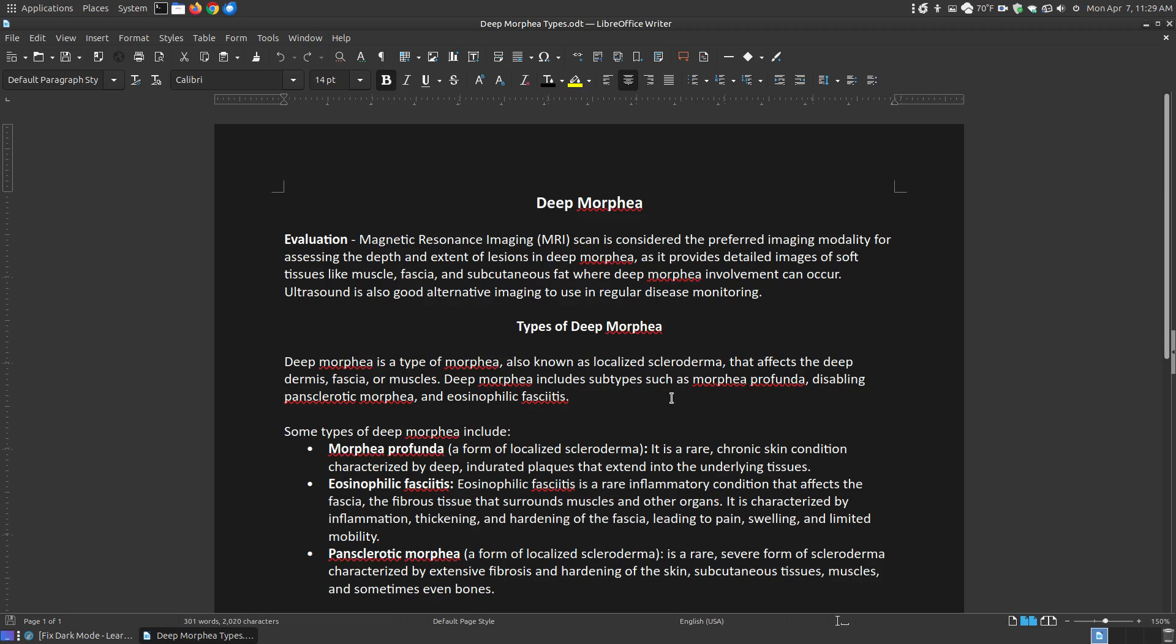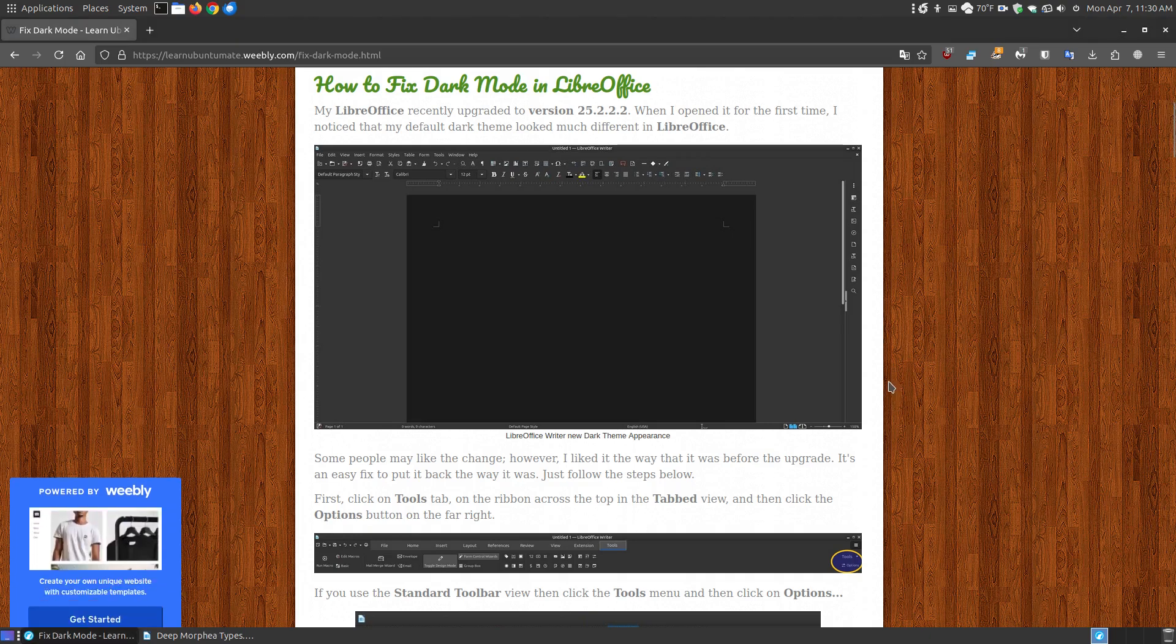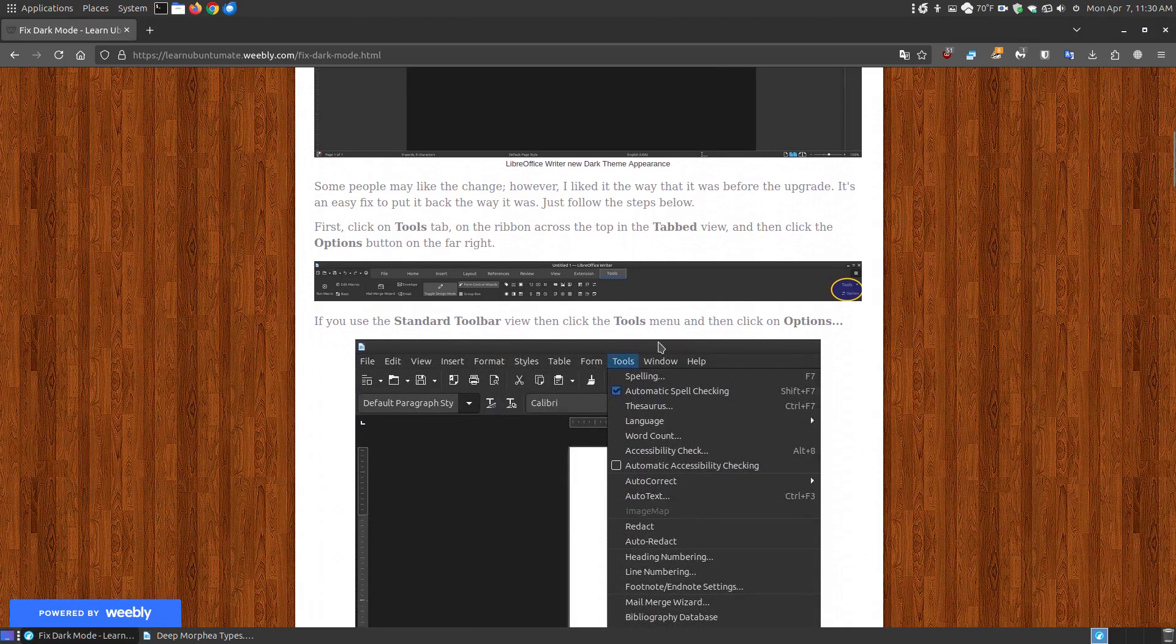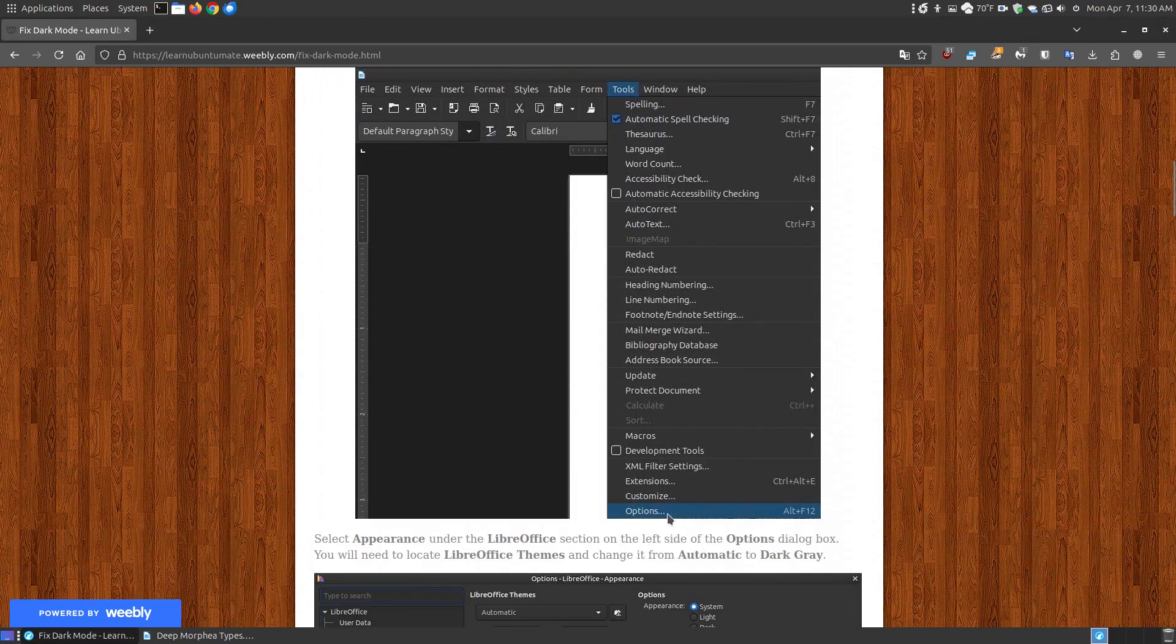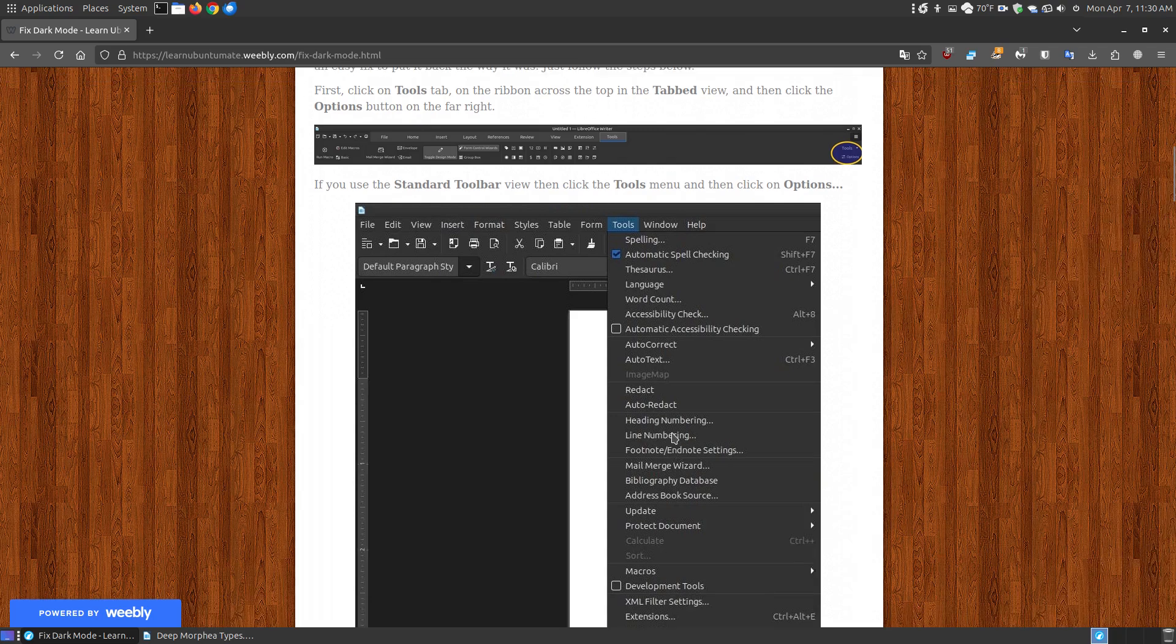But if you like the older method before the upgrade, where it had the white page in the background and the dark text, I'm going to show you how you can go back to that setting. Here's what you do. You go to Tools, you go to Options.